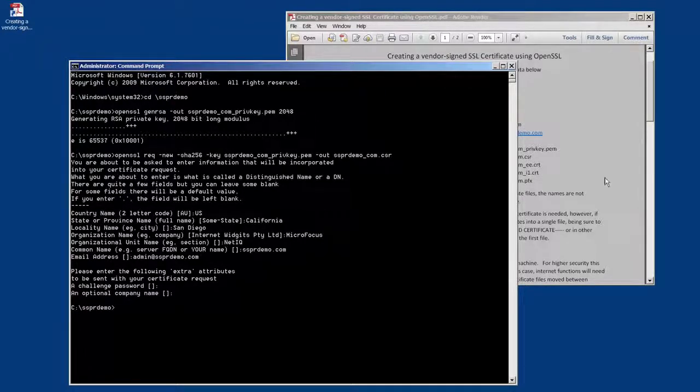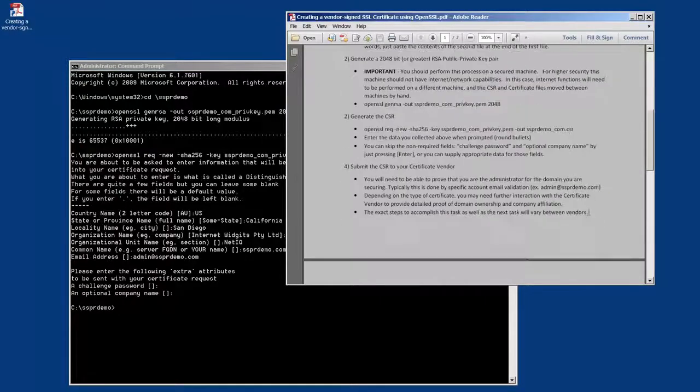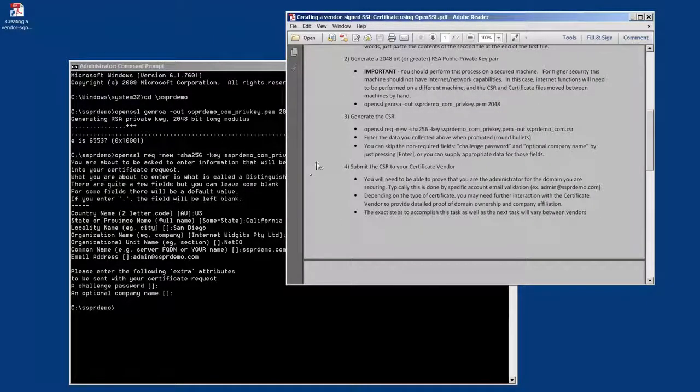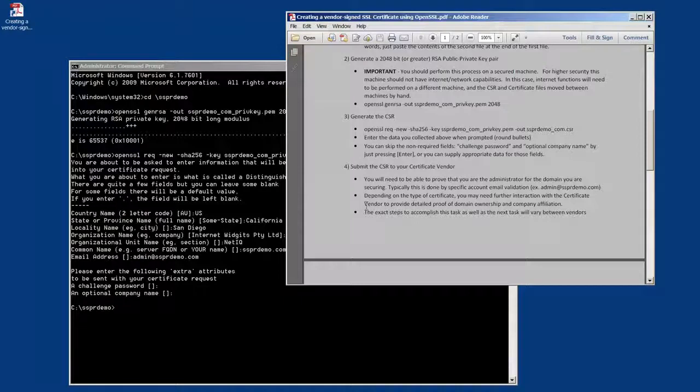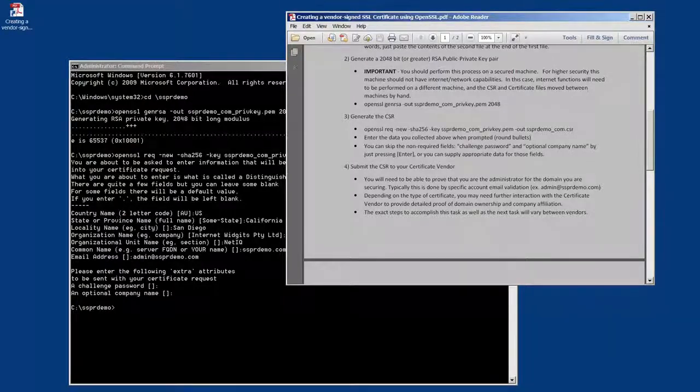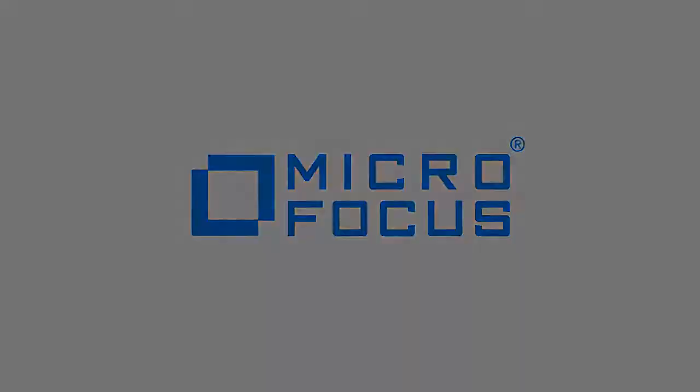So at this place, we have now created our CSR and we're going to then move on and submit that to our certificate vendor. Each vendor is somewhat different, and we're going to do that in the next video. Thank you.